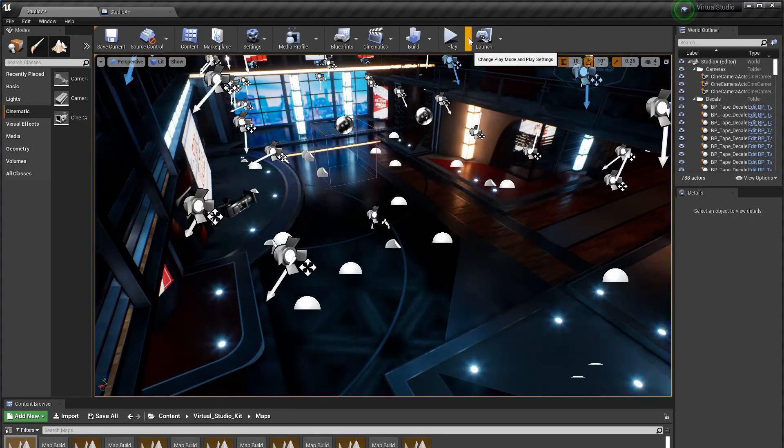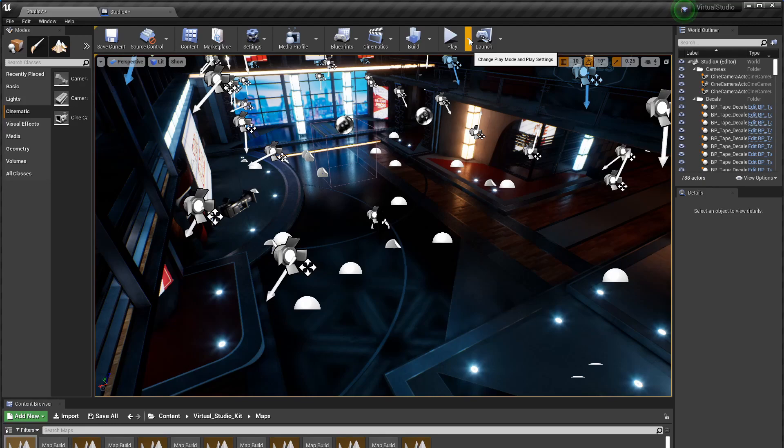Now you can see here I've got the standard level A from the virtual studio example by Epic and I've turned most of the lights off in this and I'll explain the reason for that later. It's just a fun little thing you can see if you stick around to the end of this.